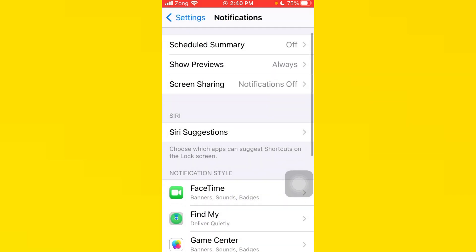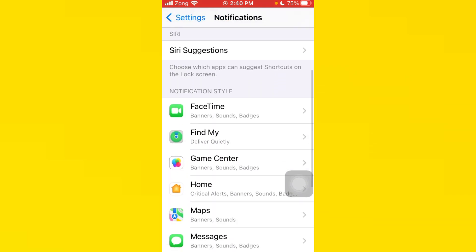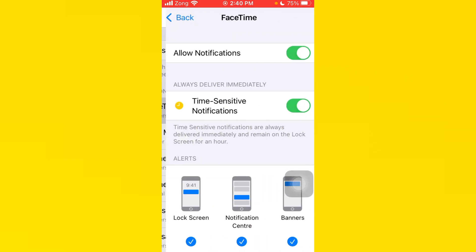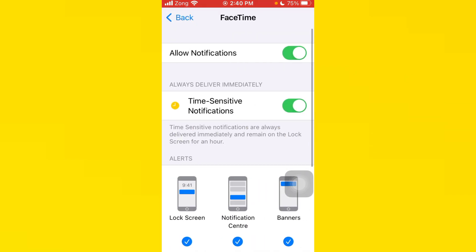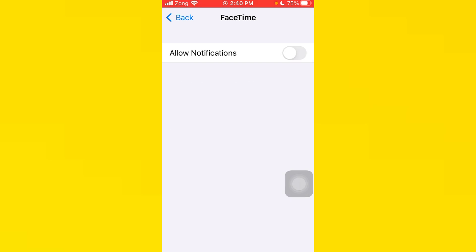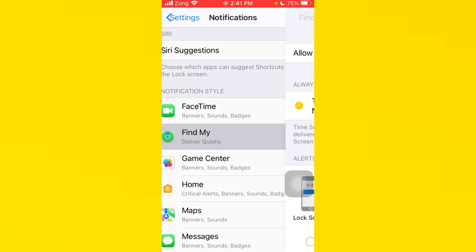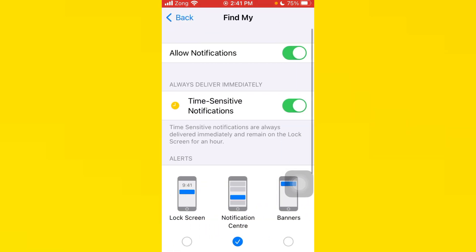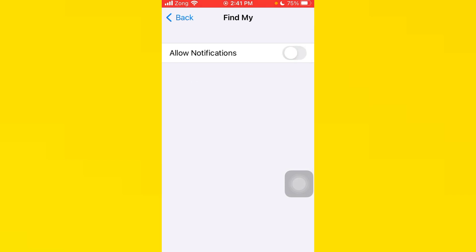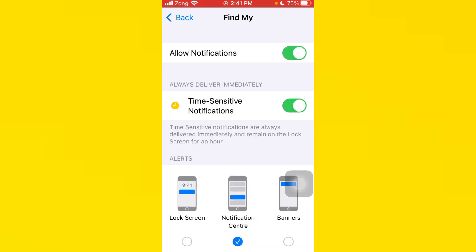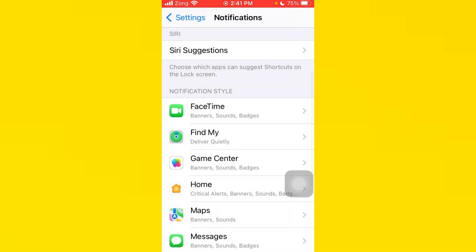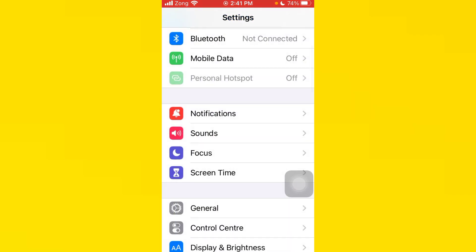After you do this, go back, tap on FaceTime, and make sure it is turned on. Now tap on Find My and turn it on if it's turned off.